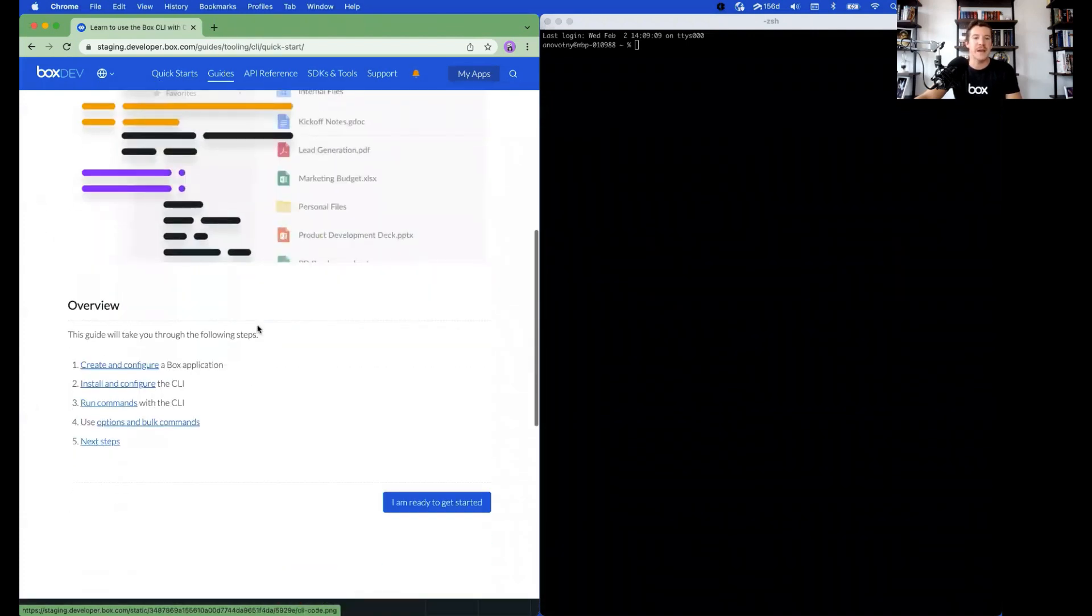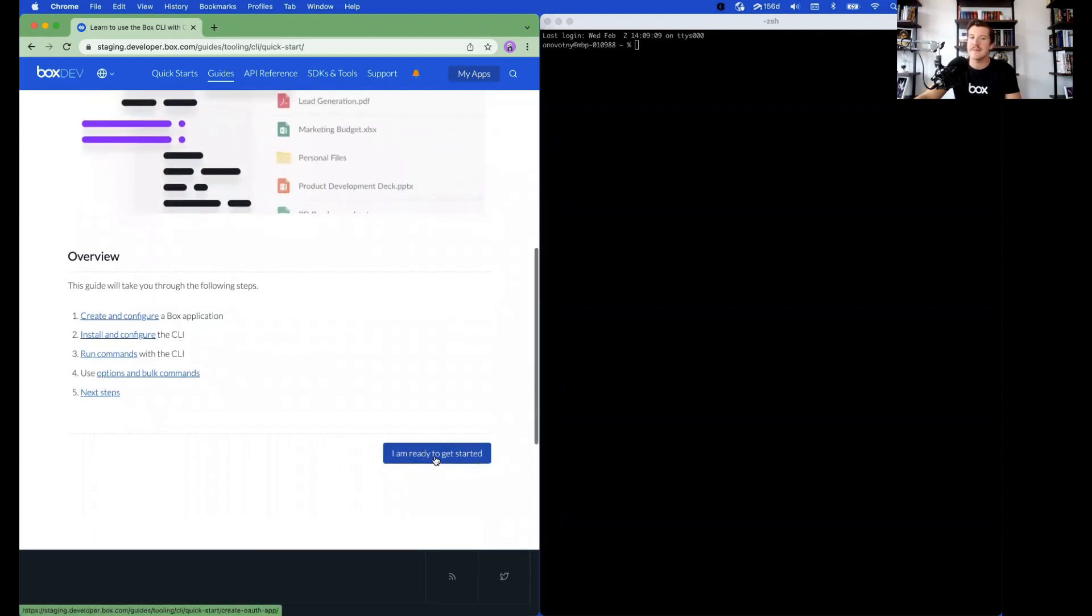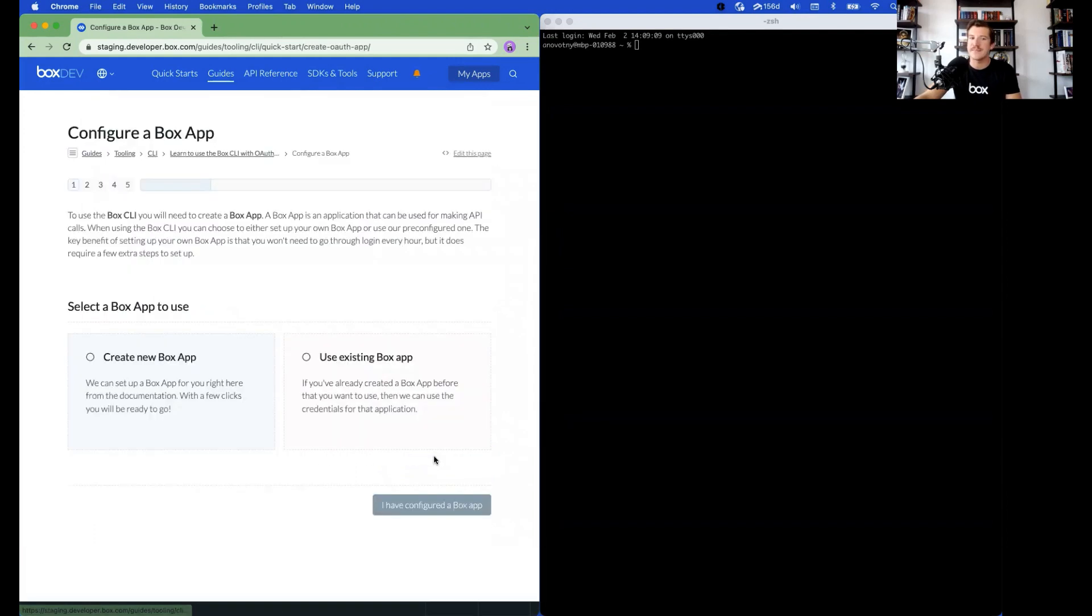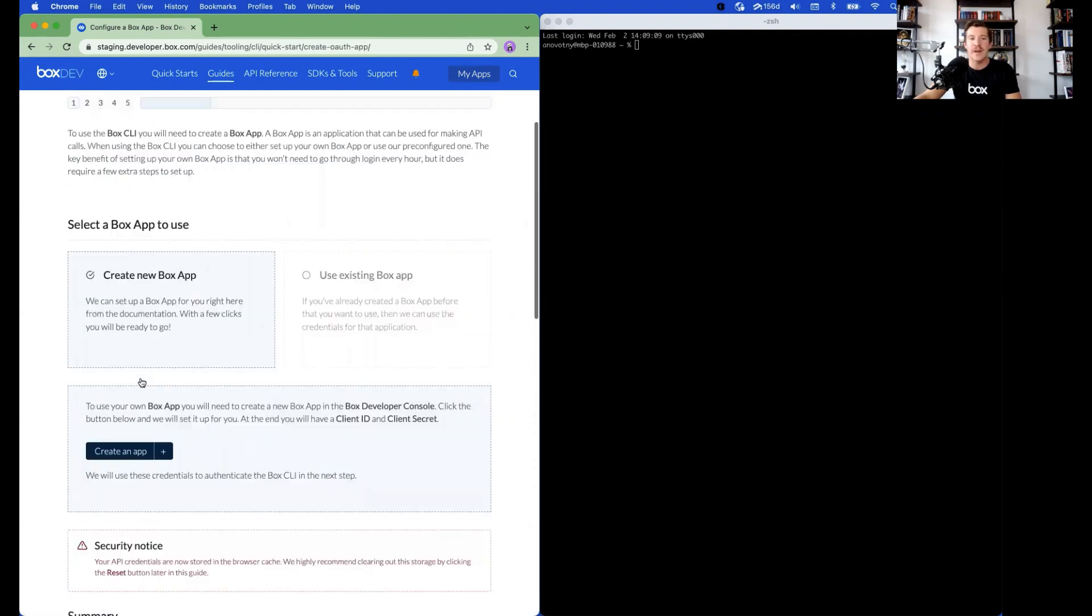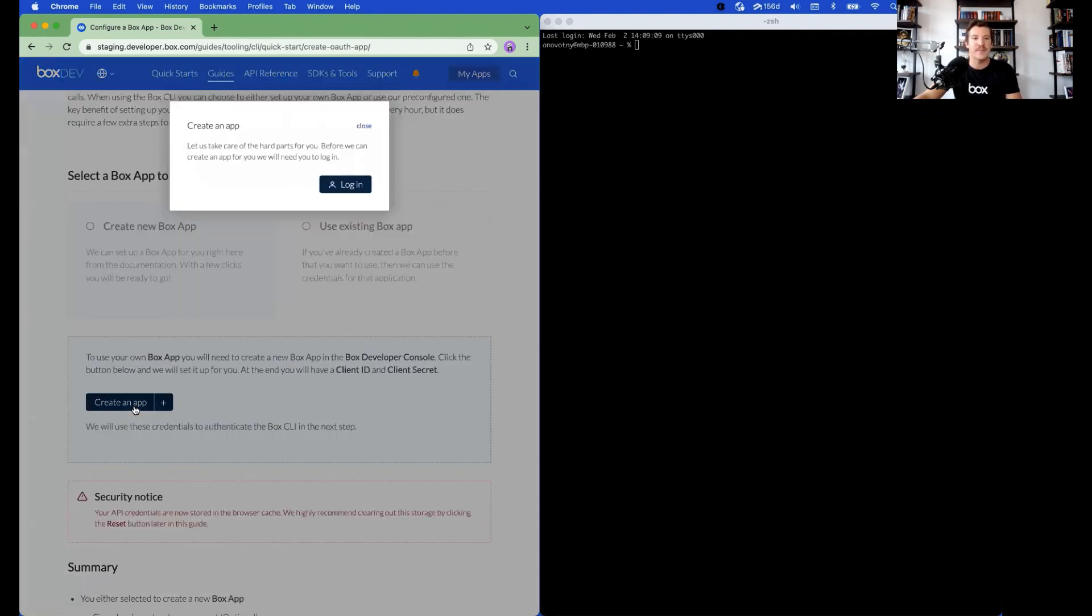Scroll down on this page until you find the button that says I am ready to get started and click it. Click Create a new Box app, followed by Create an app. Login.